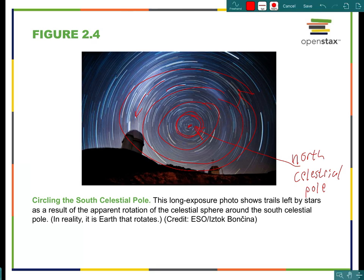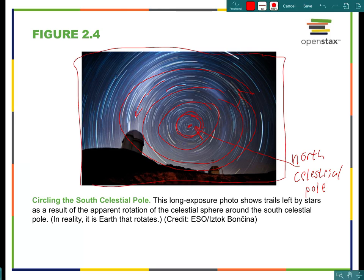Stars that complete a full circle and never dip below the horizon are called circumpolar stars. Stars that do dip beneath the horizon are not circumpolar stars. This picture also tells us the observer is not at the North Pole, because if they were, the fixed point would be directly overhead — their zenith. Clearly it's not; it's just a few degrees above the horizon.